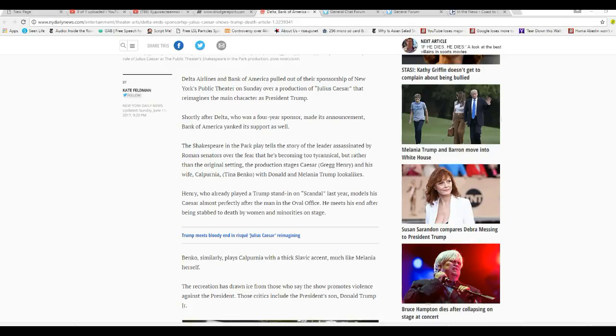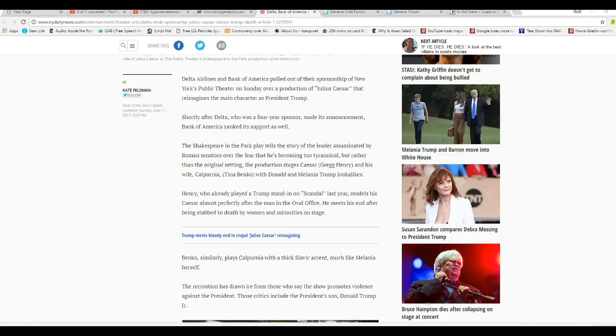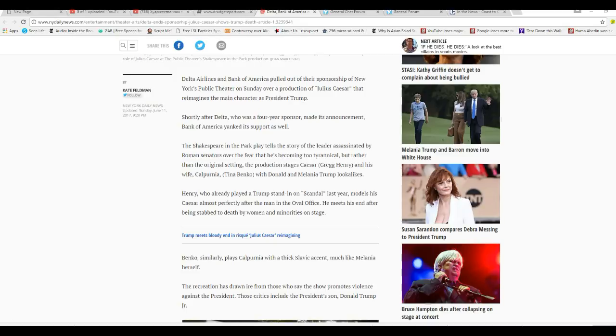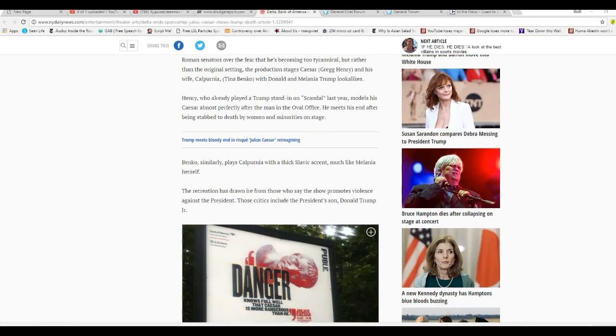Hopefully we'll get some more of that. Now, the Shakespearean park play tells a story of the leader assassinated by Roman senators over the fear he's becoming too tyrannical, but rather than the original setting, the production stages Caesar, Greg Henry, and his wife, California, Tina Benko, with Donald and Melania Trump look-alikes. Henry already played a Trump stand-in scandal last year, models of Caesar almost perfectly after a man in office.